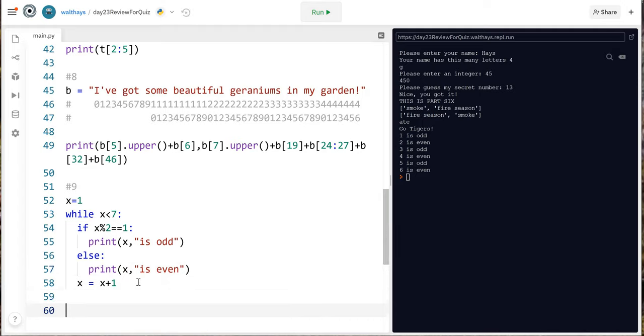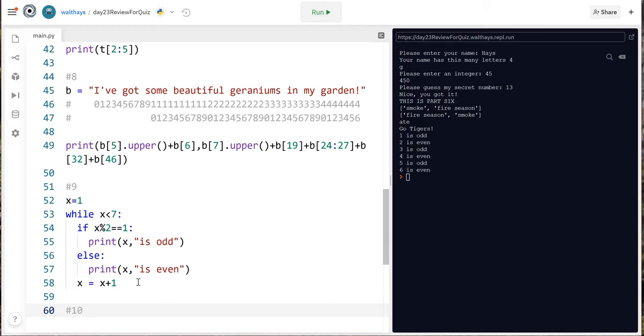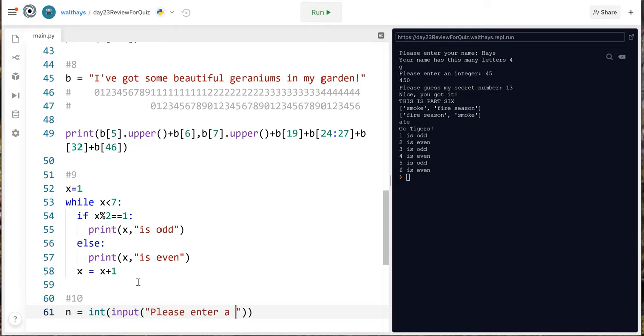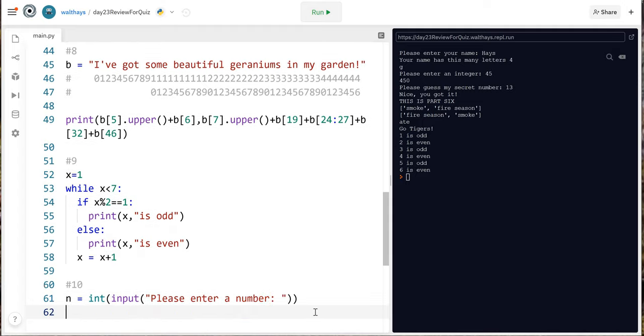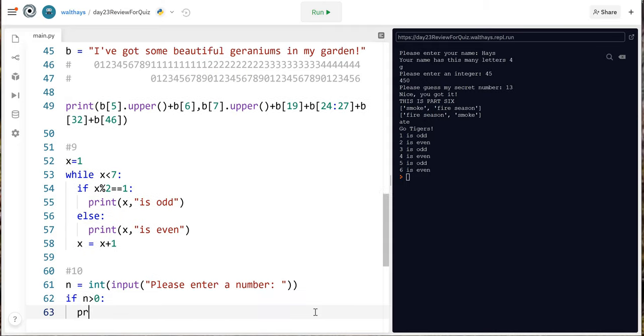n equals int input please enter a number and then I said use an if elif else structure to print if the number is positive negative or zero so if n greater than zero that means it's positive n positive. I'm gonna copy this.